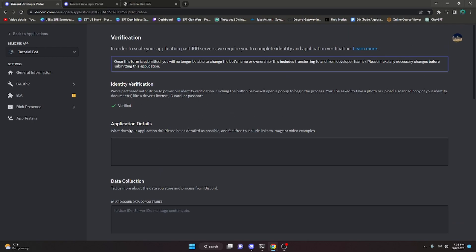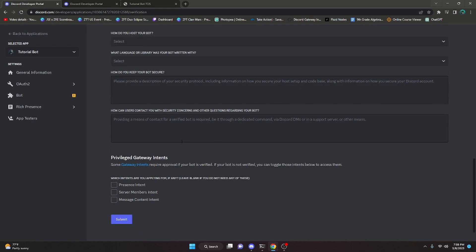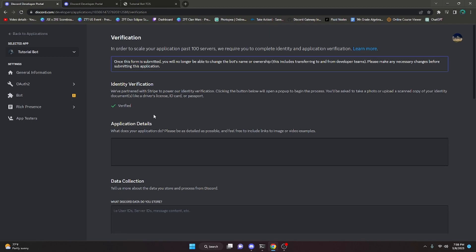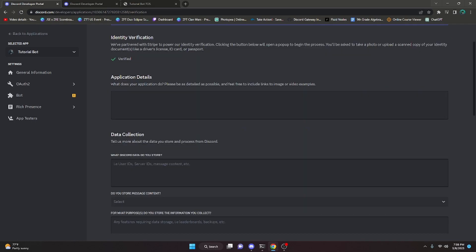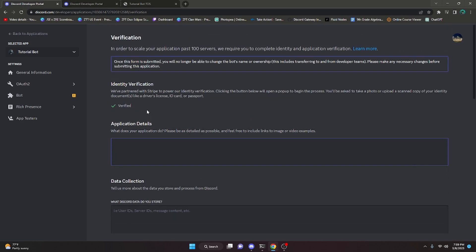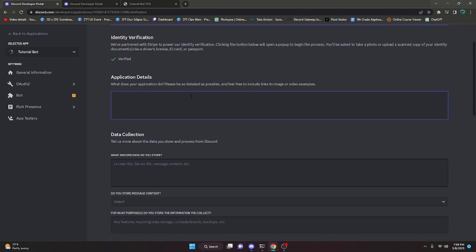If you don't have any errors, you can go ahead and fill in the application. We'll start with the Application Details section. I'm not going to show you exactly what I put in because if I do, you'll probably copy it and your bot will get denied — they do not allow copied responses. You want to say what your application does, be as detailed as possible, and include images and video examples. Describe exactly what your bot does — for example, if it's a moderation bot, describe how it moderates servers.